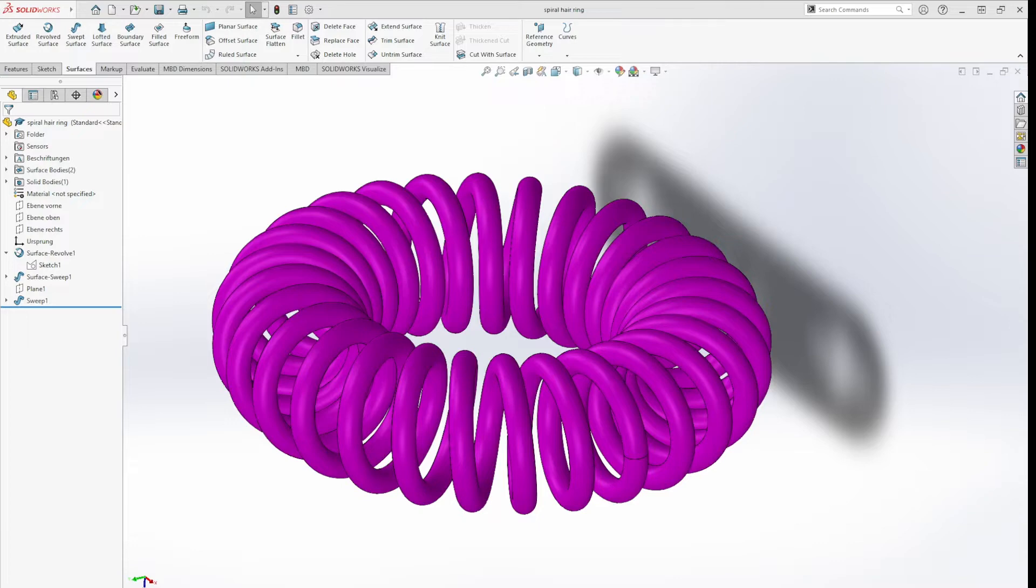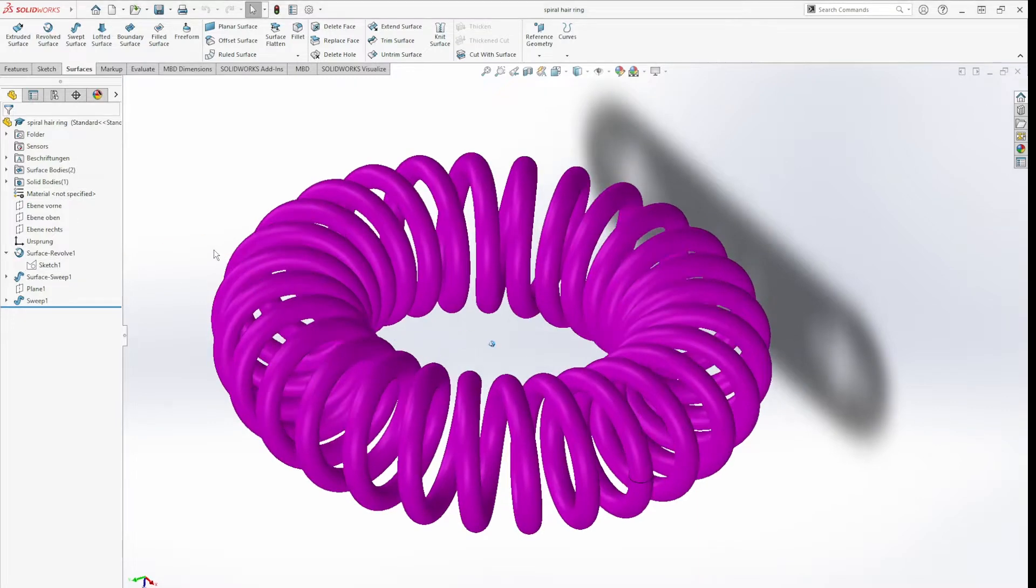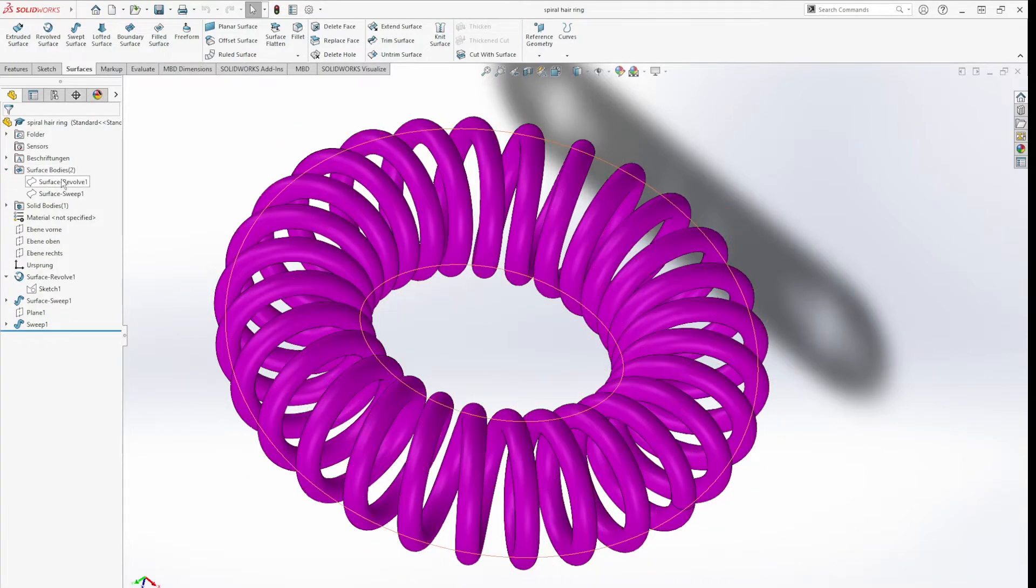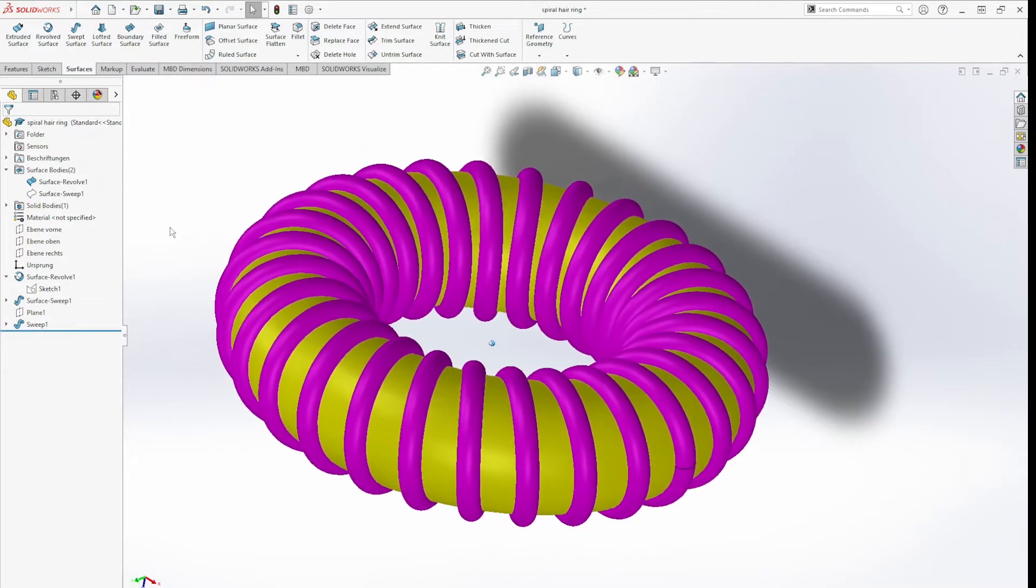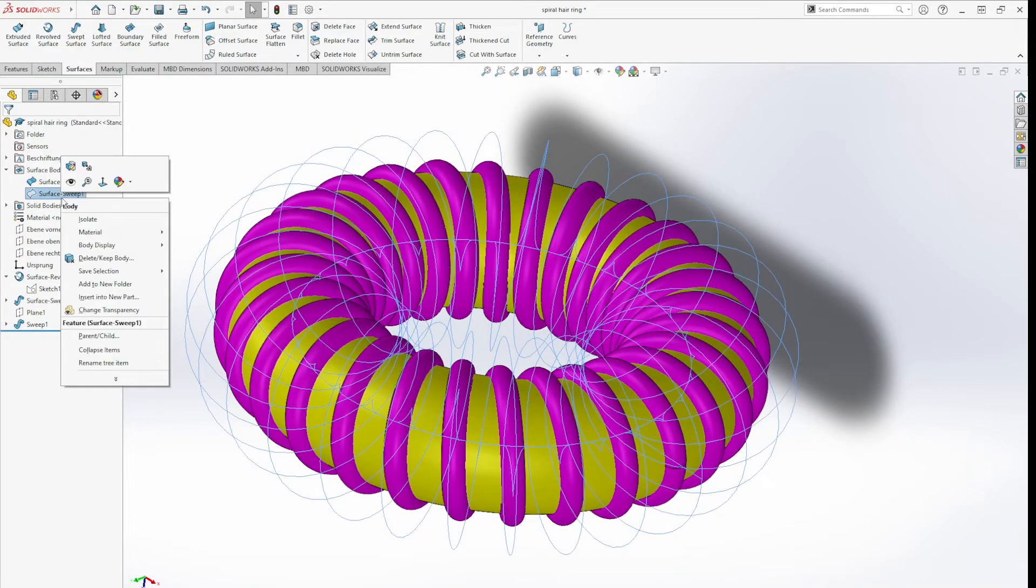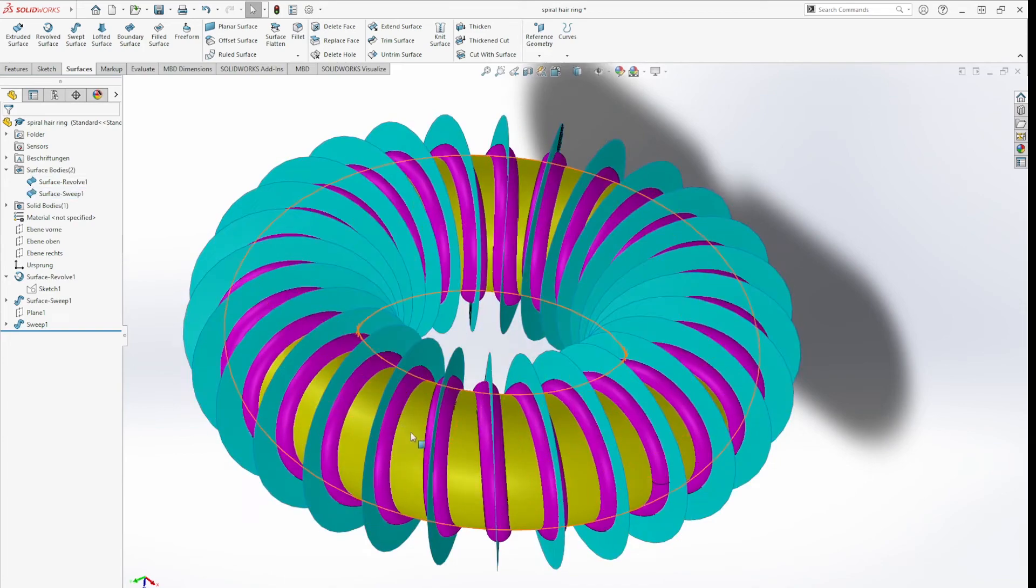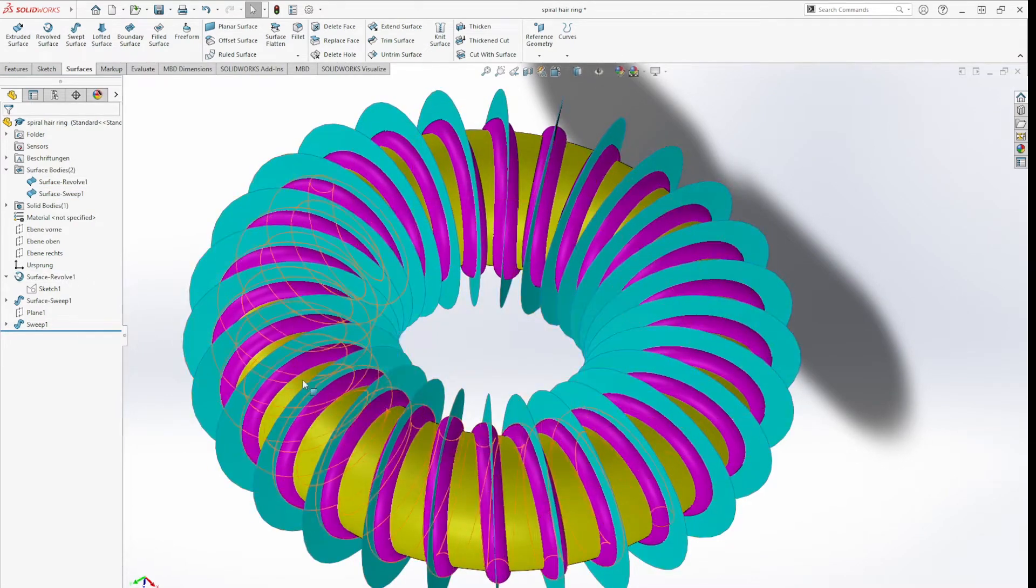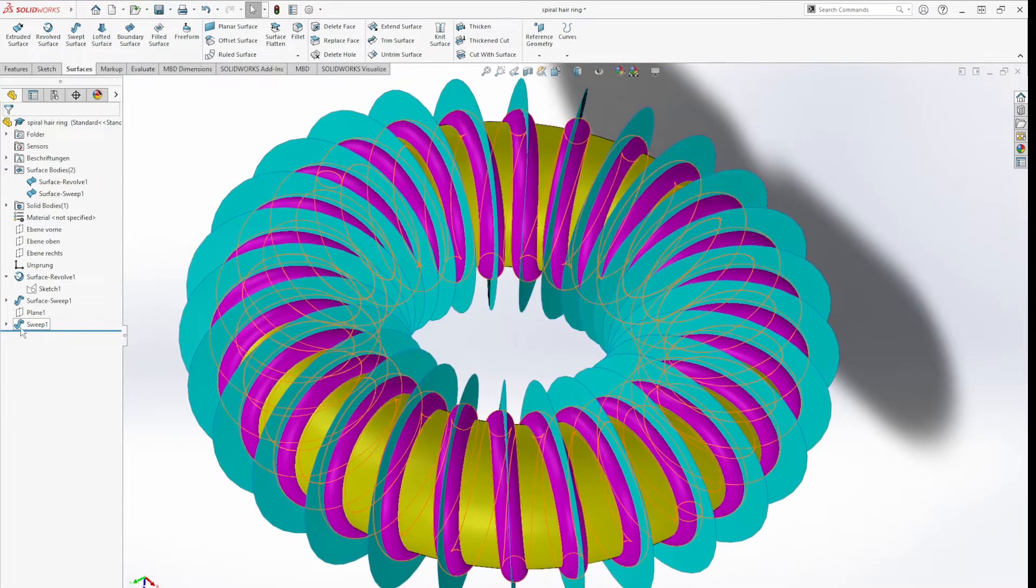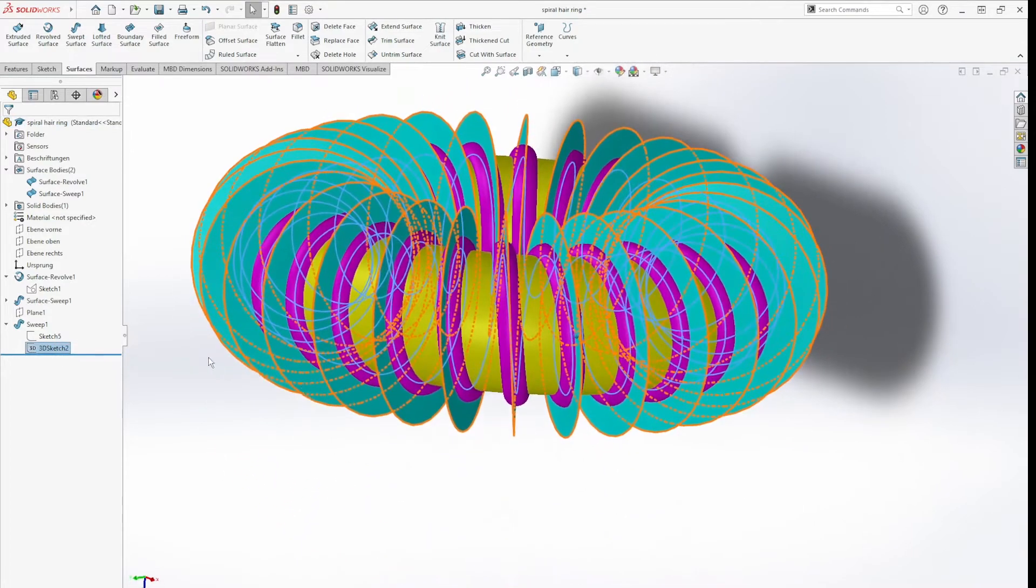Hello, let me show you how I modeled this spiral hair ring. I did it with a couple of surface commands, one revolve and a sweep, and from that I created a 3D sketch.